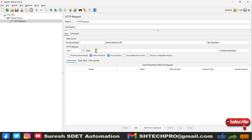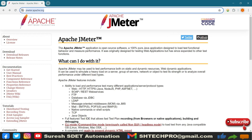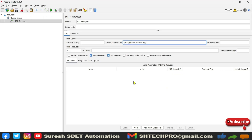You have a Path field, which is the endpoint of your API. You also have options to provide Parameters, Body, and File Uploads — pretty much similar to what you see in Postman. For the demo of this session, I will use the JMeter website URL as an example. I will provide it here — in the server name field I will put the HTTPS protocol and remove it from the server name field.